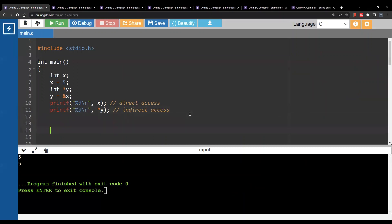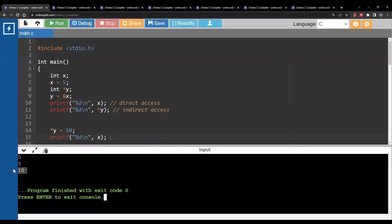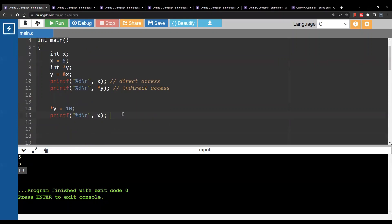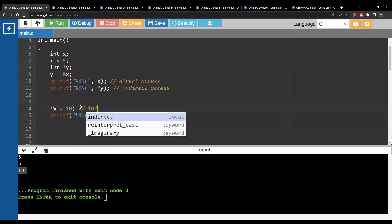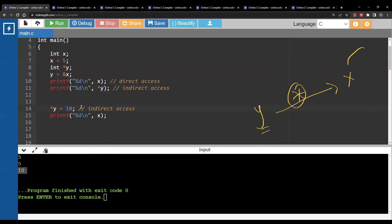Let's see another example of indirect access. Write star y equal to 10. Now if I print x again, I see that I'm printing 10 even though I did not change x explicitly. This is again an example of indirect access. What you are doing is moving from y to x using the star operation, and inside x you are storing 10.